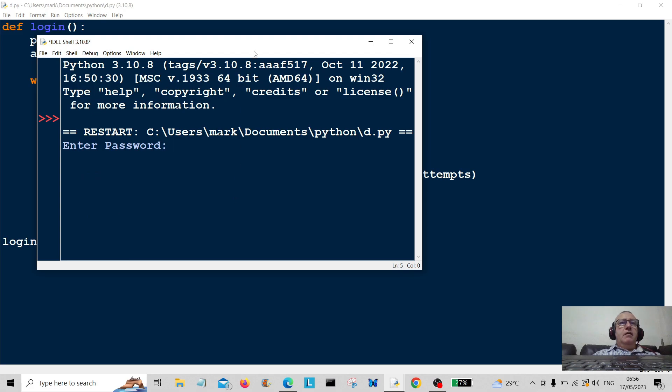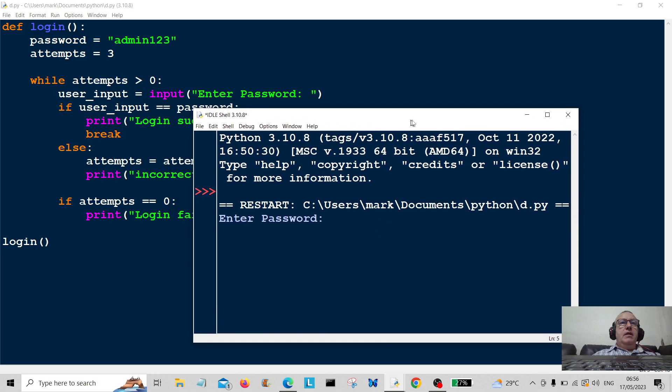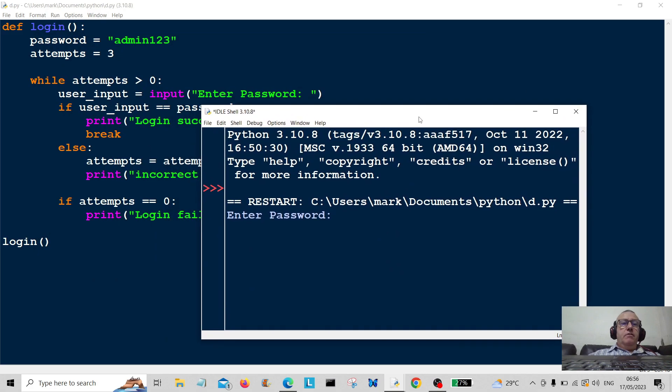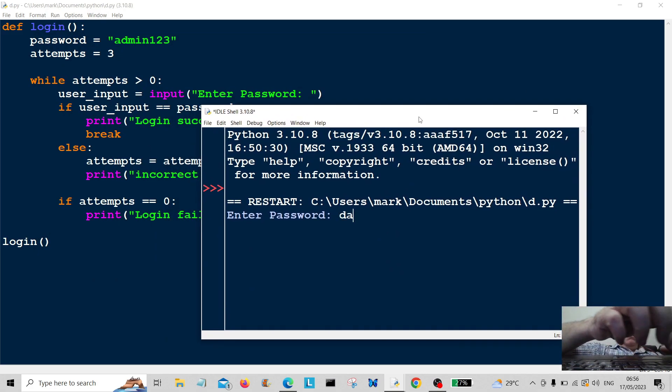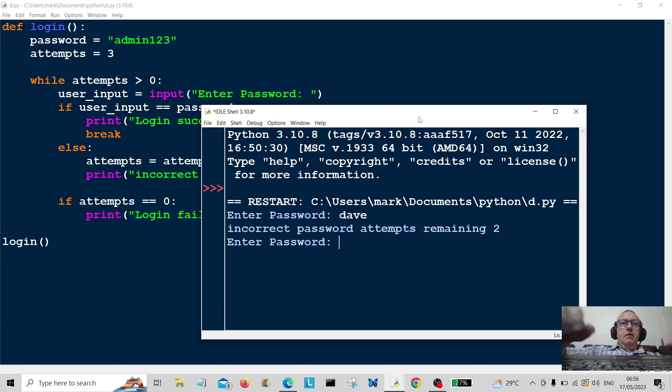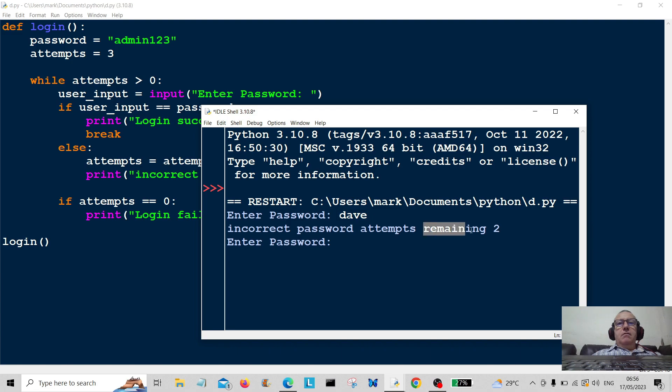Okay, so let's enter a password. Let's enter the wrong password. Dave. Incorrect password. Two attempts remaining.